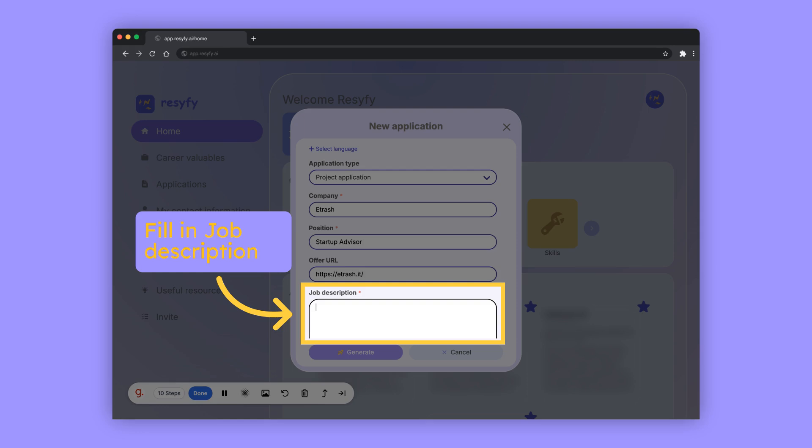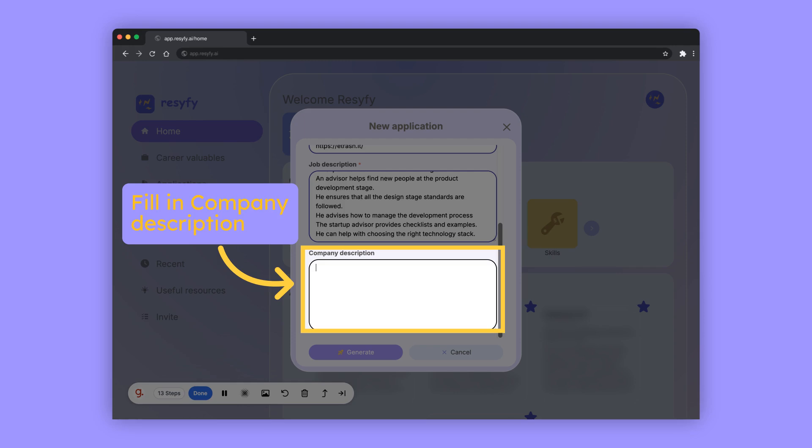Provide a job description or describe the key duties and responsibilities of the position. Use the company description field to describe your company or its projects.